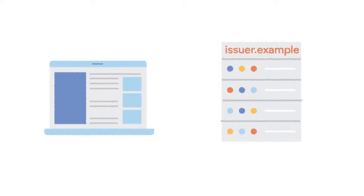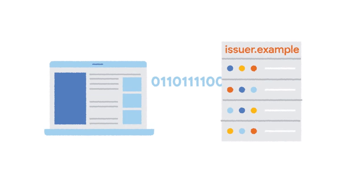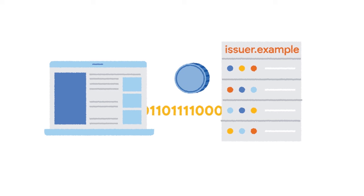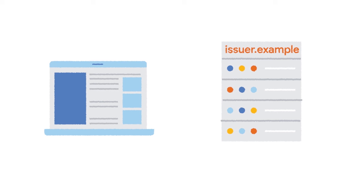So first up, a user visits a website that includes JavaScript to get tokens from a service known as an issuer. And I've called them issuer.example. Then the user might visit store.example, which can query and redeem tokens from issuer.example.